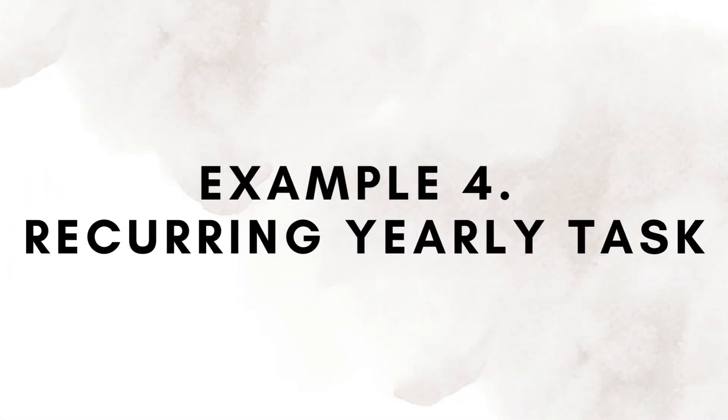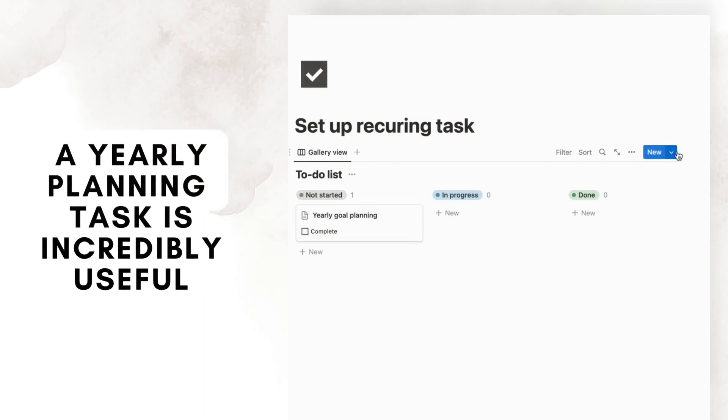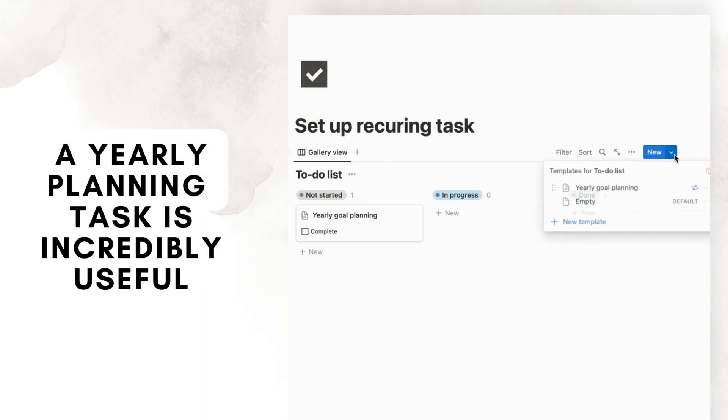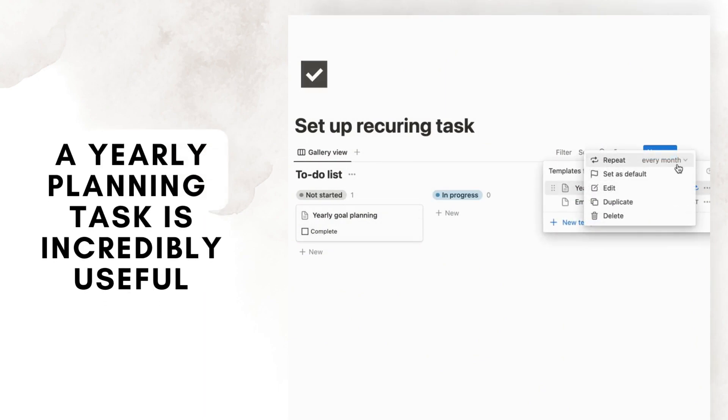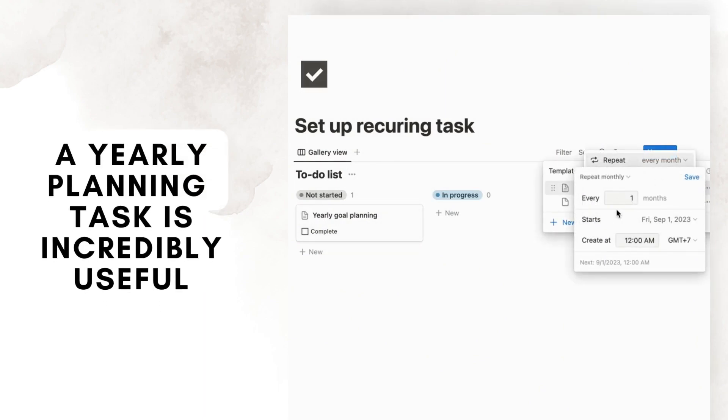Recurring yearly tasks are highly recommended to set up as well. For example, yearly planning and goal review, health checkup, deep cleaning for your house or digital workspace, or vacation planning.